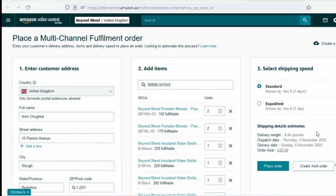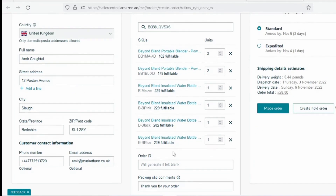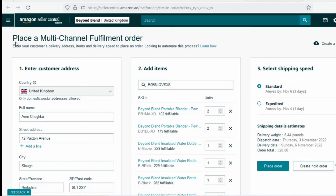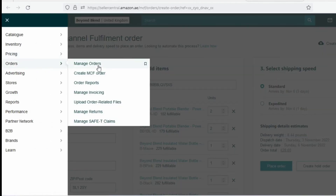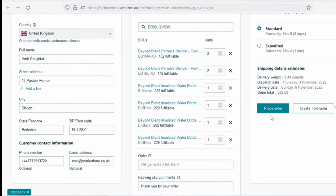You take that order ID, paste it at the top, and you will have the option to cancel the order. Once you cancel the order, your inventory comes back and it won't cause any issue for you to create a shipping plan. I hope this helps you create your shipping plan without any issues. Please subscribe and press the bell icon, and I'll see you in the next video.